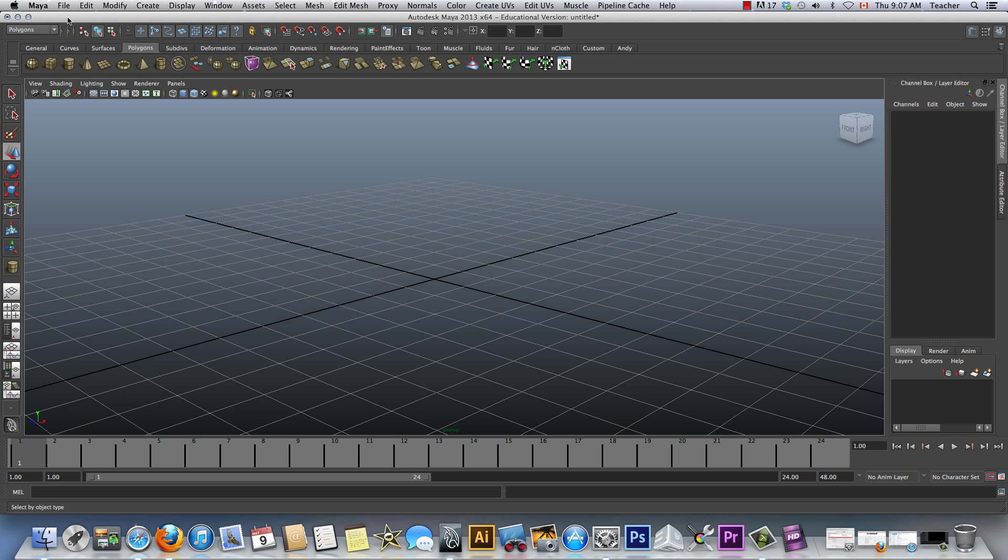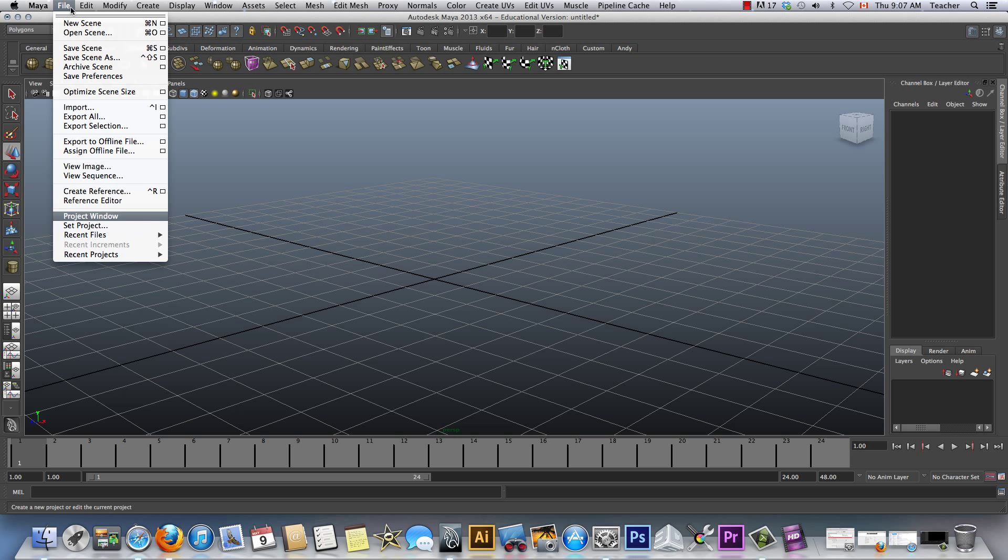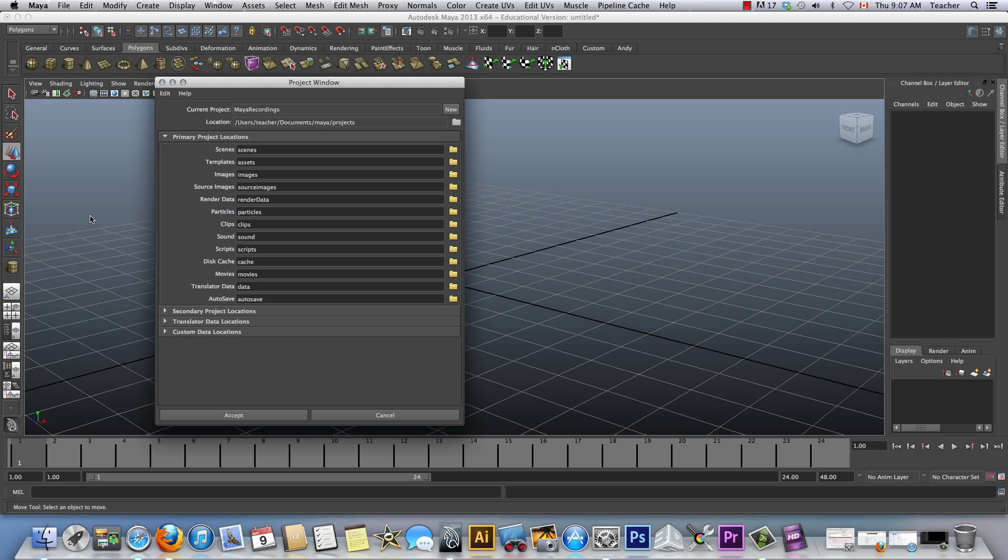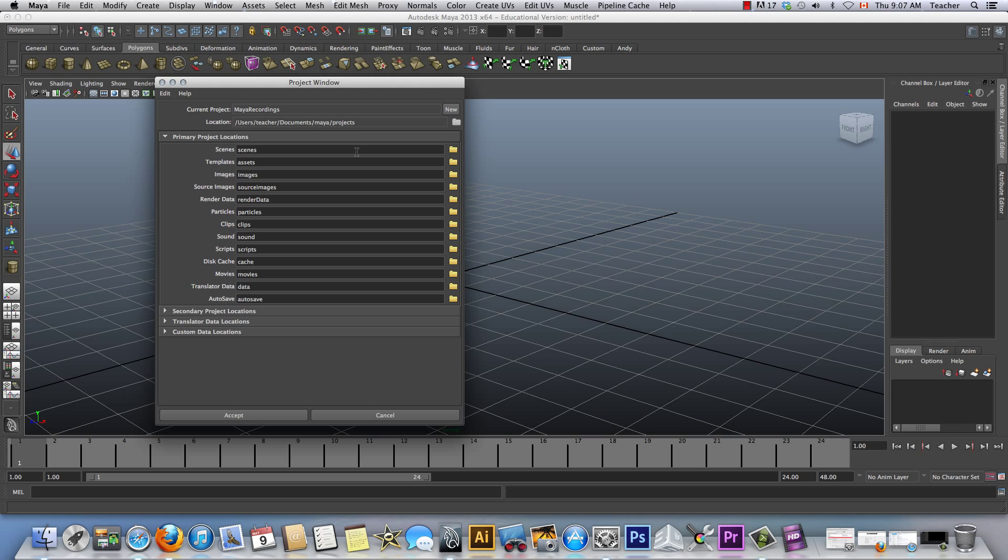In Maya, unlike 3ds Max, there's certain ways you can actually save your work. And to start off, I think we should start right here: File and Project window. In most cases, you will see Documents, Maya, and so on. And the Project folder. I've already put Maya recordings. And the beauty of this is, first of all, if you choose to choose this method, it'd be great.